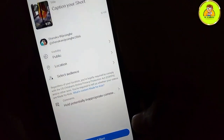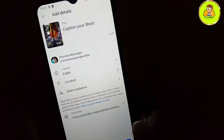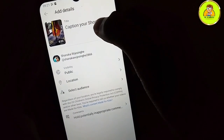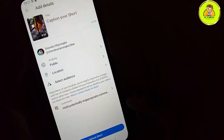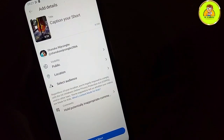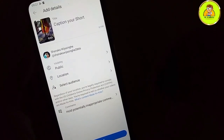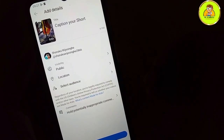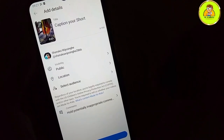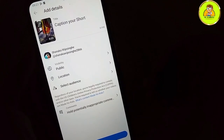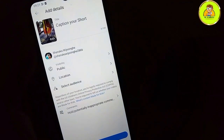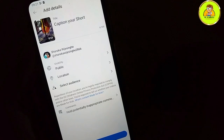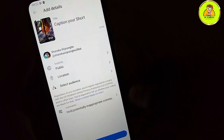So now I have to show you the short video, and then I have to show you the short video. If you're making a short video, you'll need to show the short video. I can't wait to see the video on YouTube.